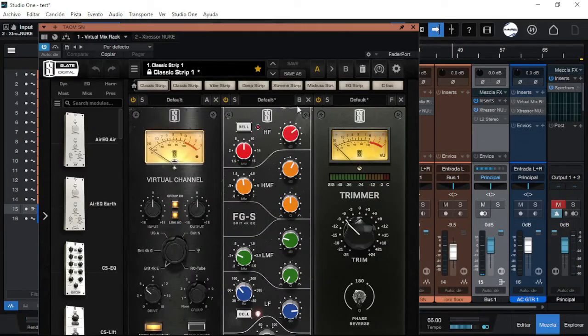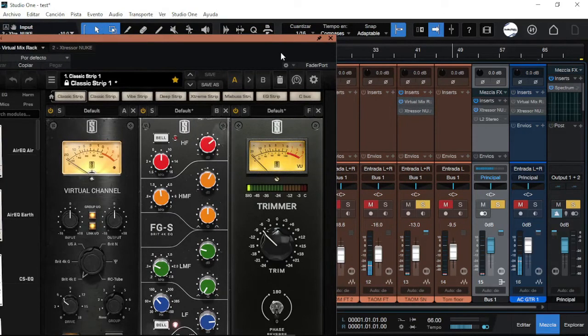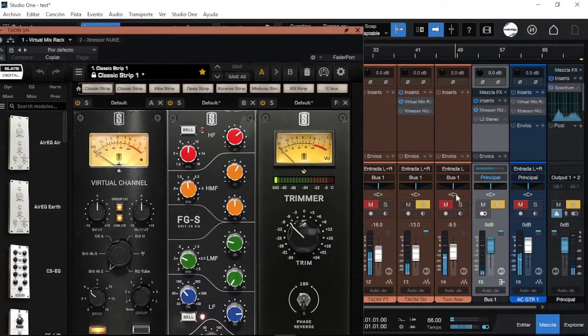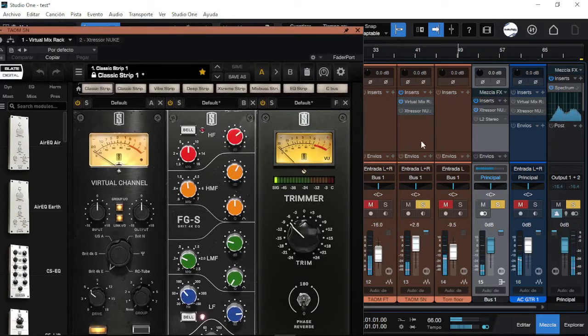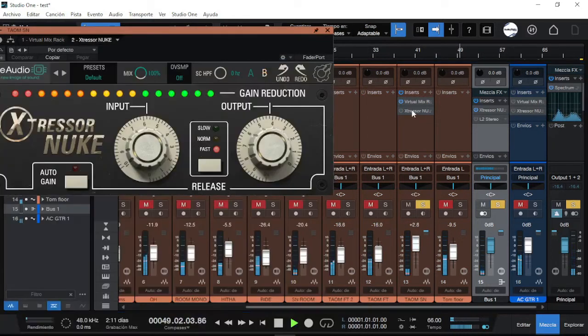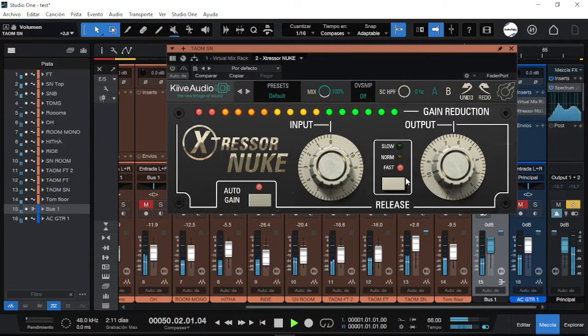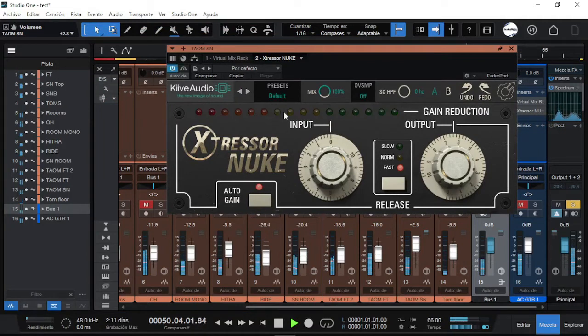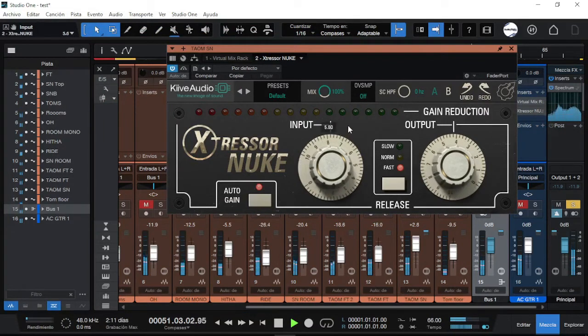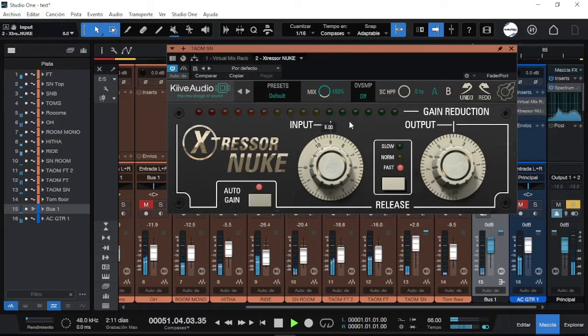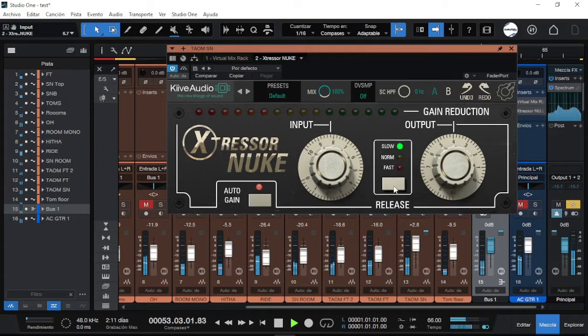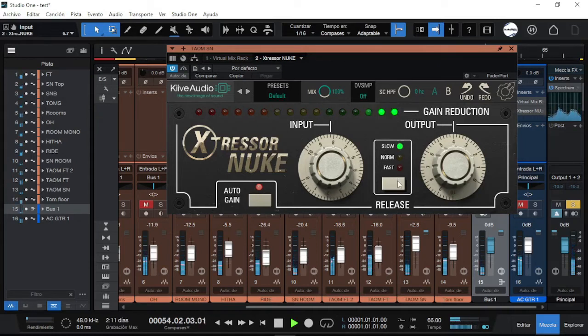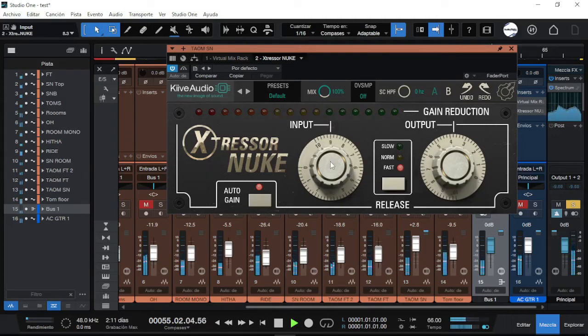Here I made some processing for this snare. So I will play now with the plugin and let's see what it can do. I would use this normally in fast release, unless I want really to smash this and I would go slow.